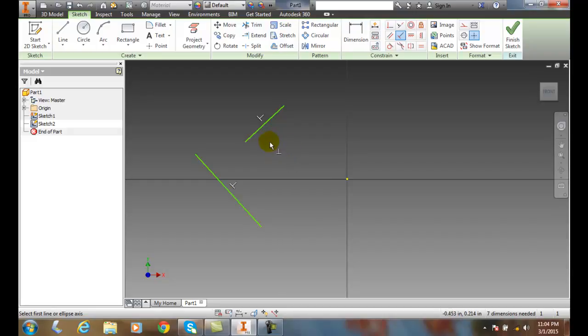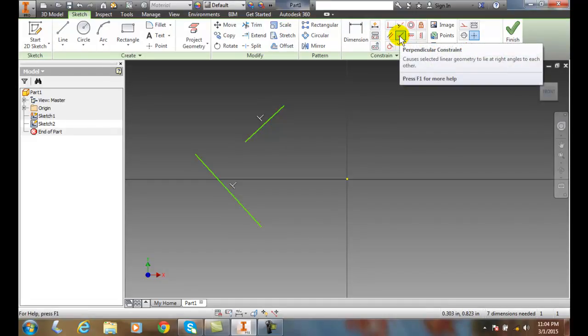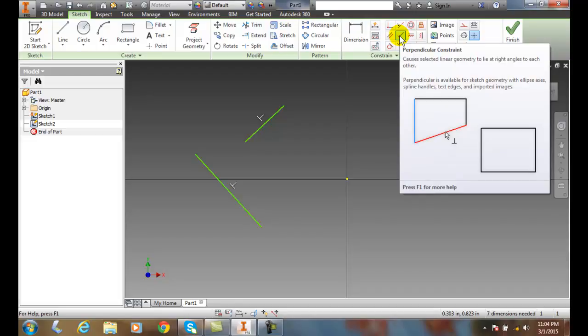So now, no matter where we move them, they'll always have a 90 degree angle in between the two. So perpendicular constraints are found up here in constraints, and they cause the geometry to be at right angles to each other.